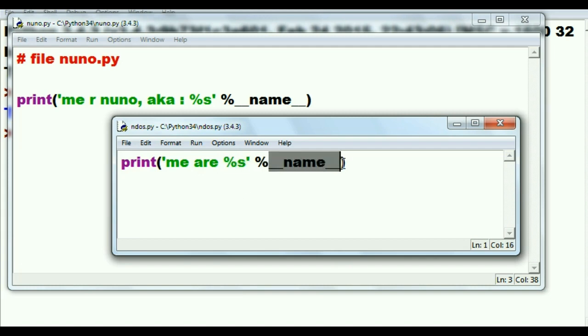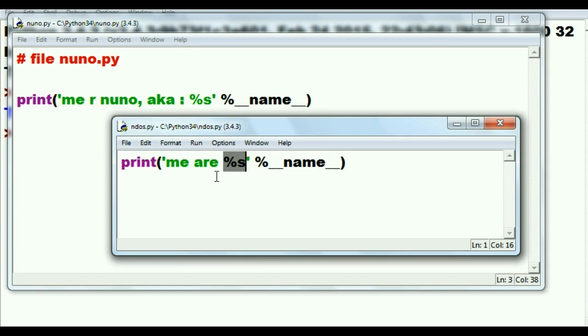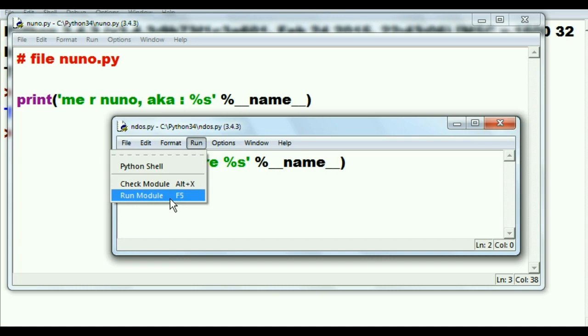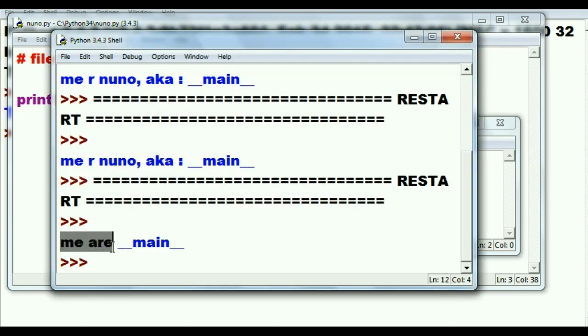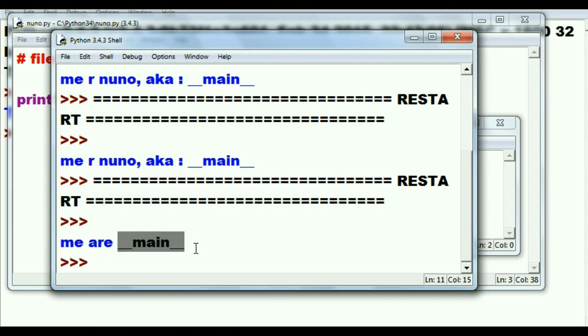So if main is in name, it will get substituted into this spot here, this placeholder. So it'll say me are __main__. If I run this from here, and as you can see, it says me are __main__.